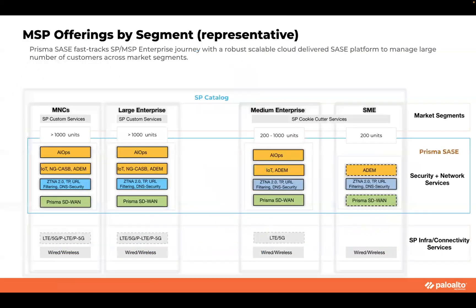With this kind of solution, you have the flexibility to target multiple different markets. You can go to a multinational company or large enterprise and add on services based on their requirements, packaging different services with Prisma Access and Prisma SD-WAN to have a complete SASE service in your portfolio.